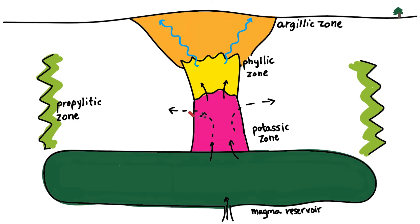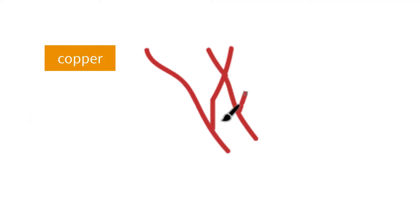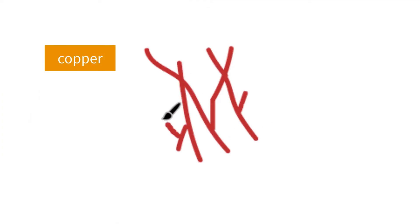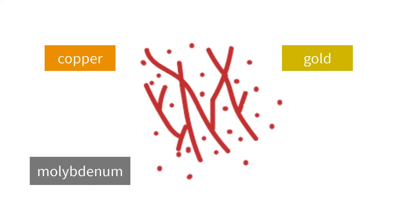Mineralization occurs primarily within the potassic core and overlying phyllic zone. Copper minerals such as chalcopyrite, bornite, and chalcocite occur along with gold and molybdenite in stockwork veins and disseminated in the host rock.